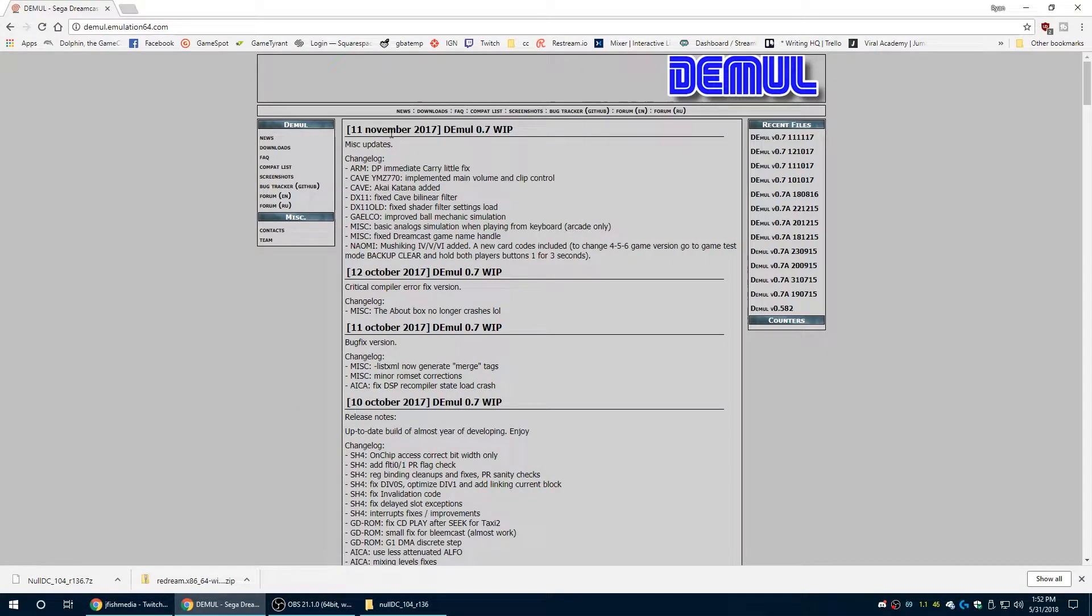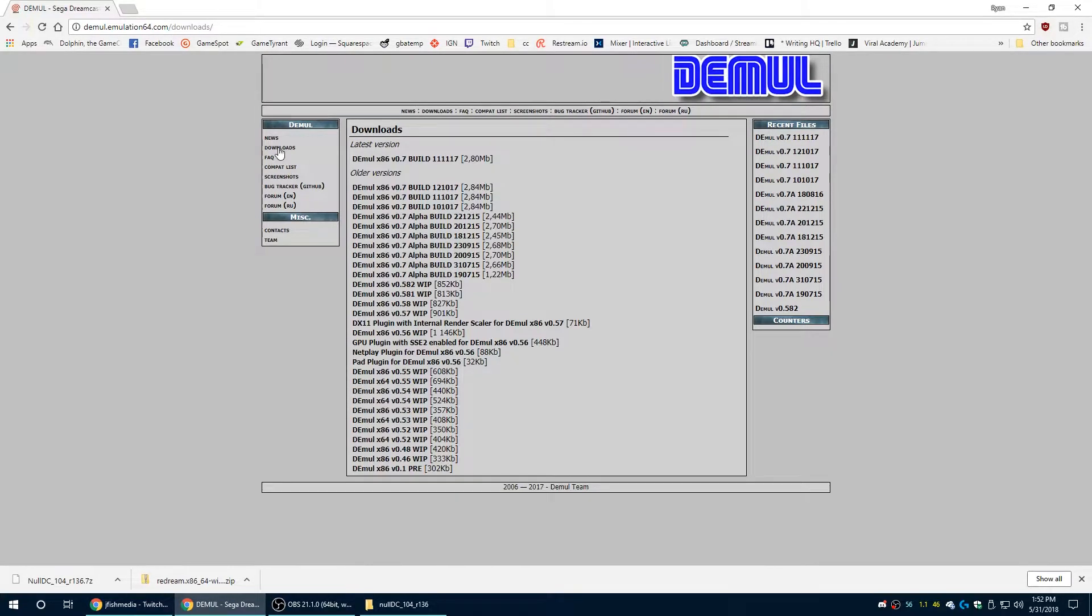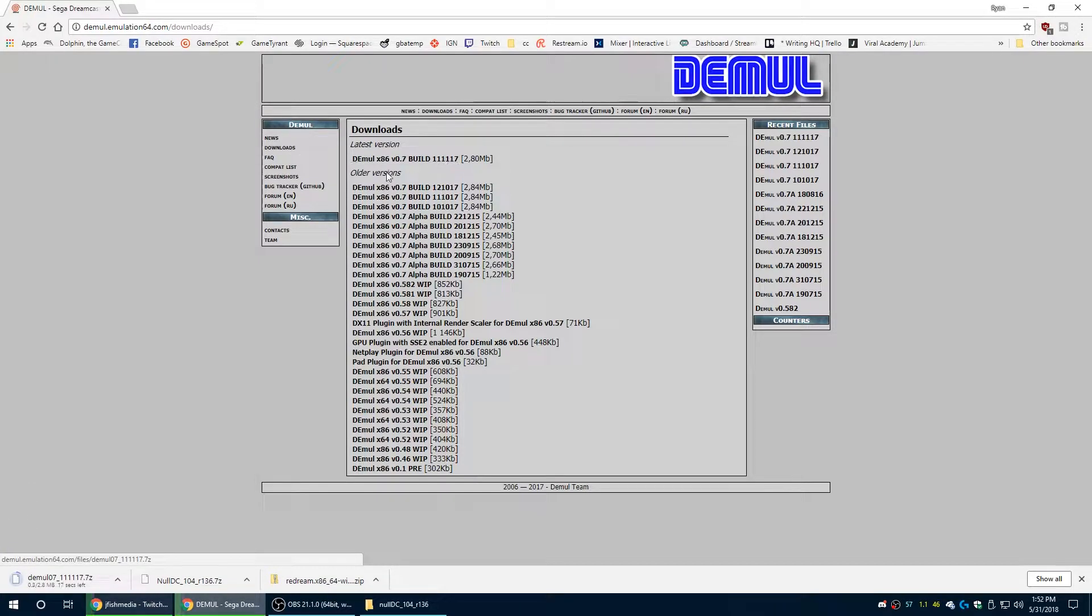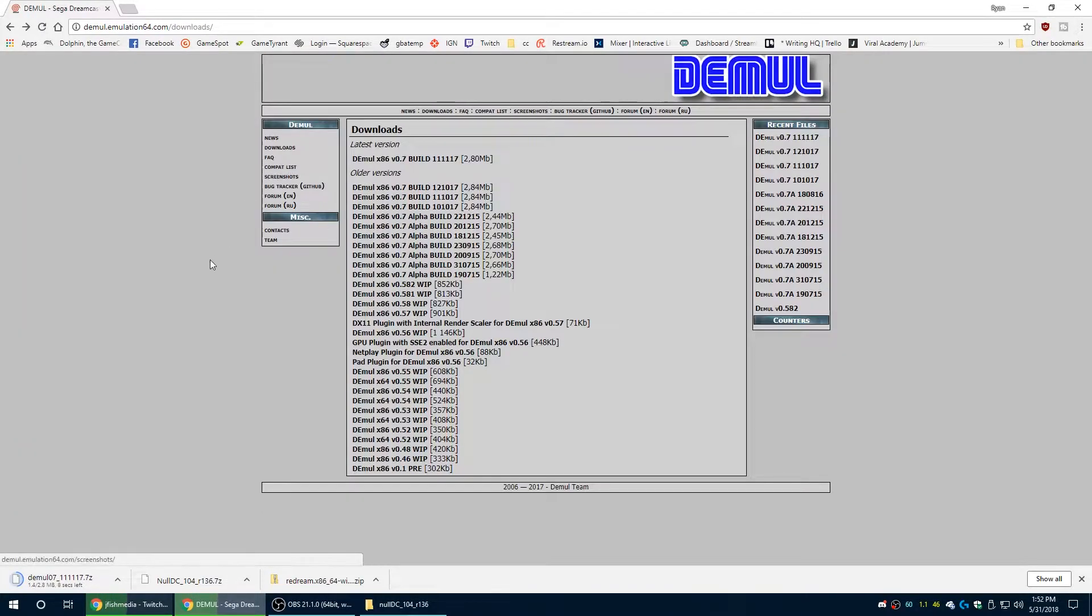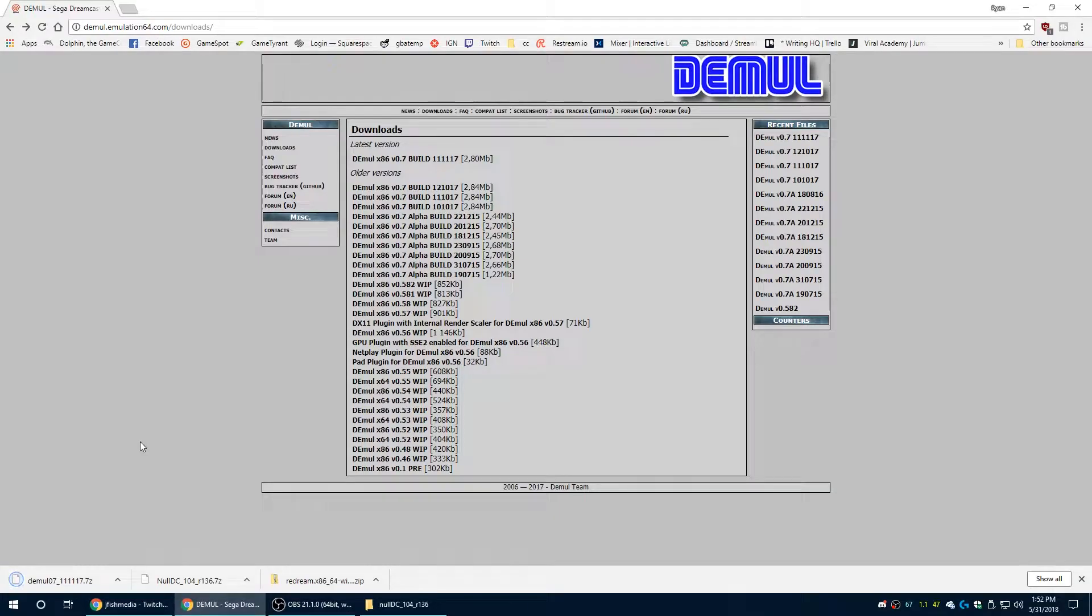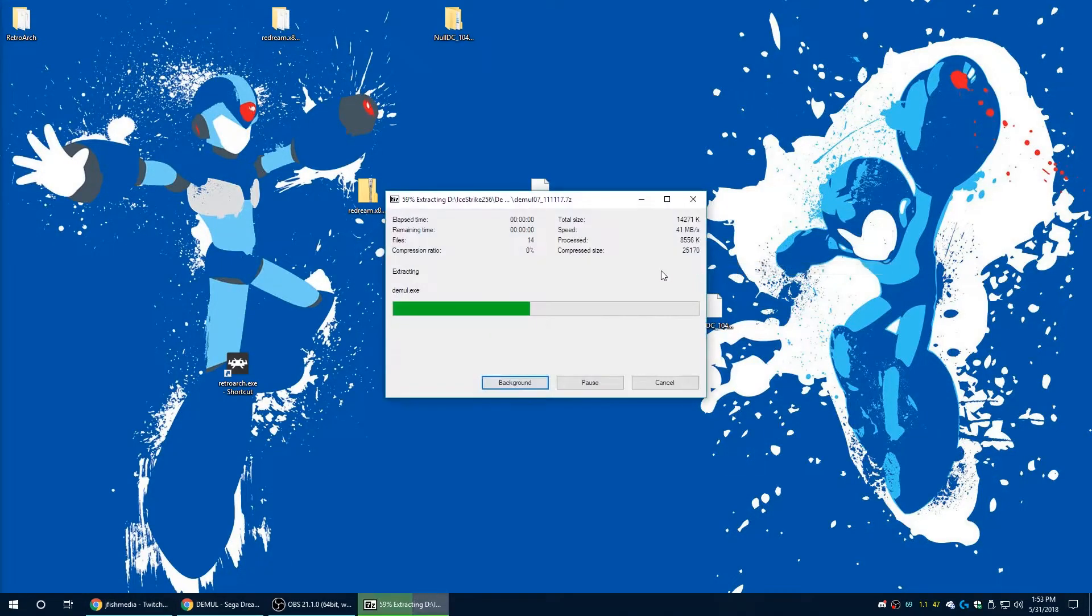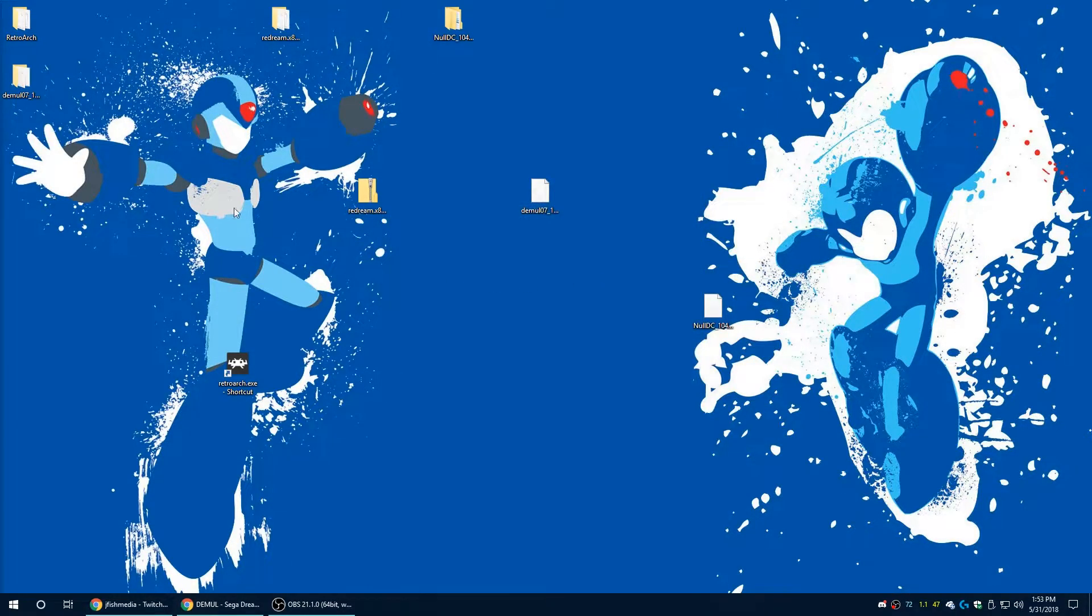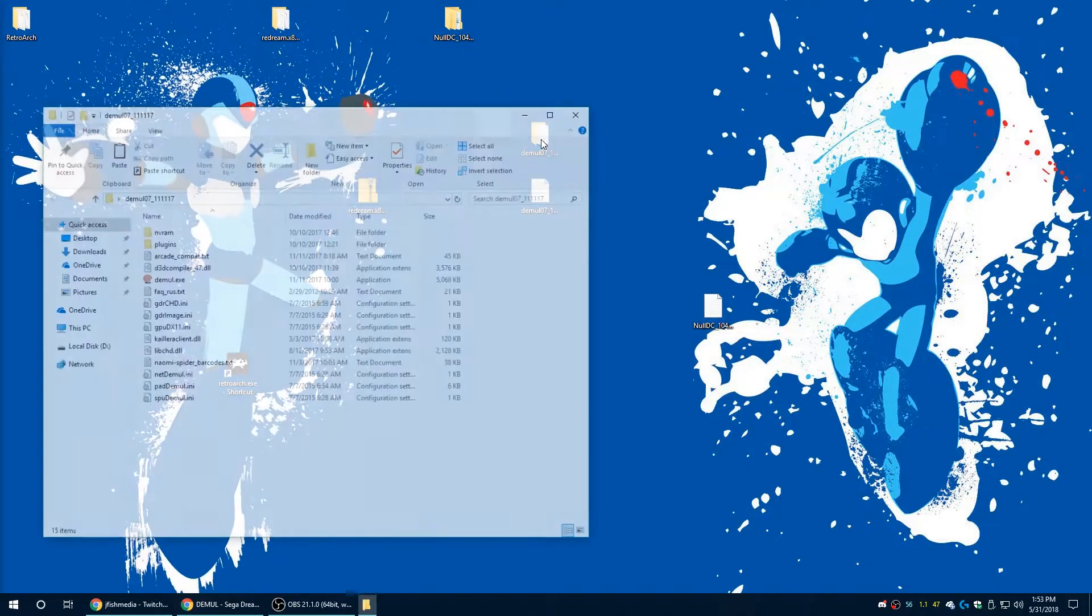Alright, moving on to the last Dreamcast emulator we're going to cover today, we are looking at Demul and this is in my opinion the current standard bearer for Dreamcast emulators. Very good compatibility, good functionality, lots of extra features including the ability to do broadband adapters for online play. I've played Phantasy Star Online on some Dreamcast private servers and it's worked fantastic.